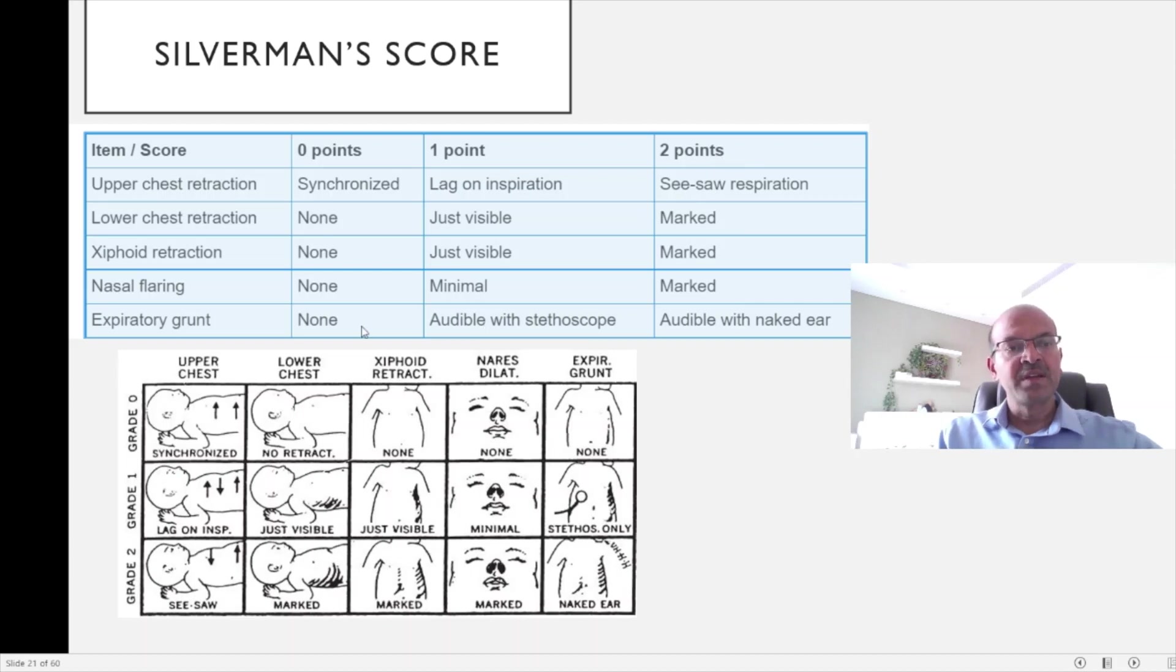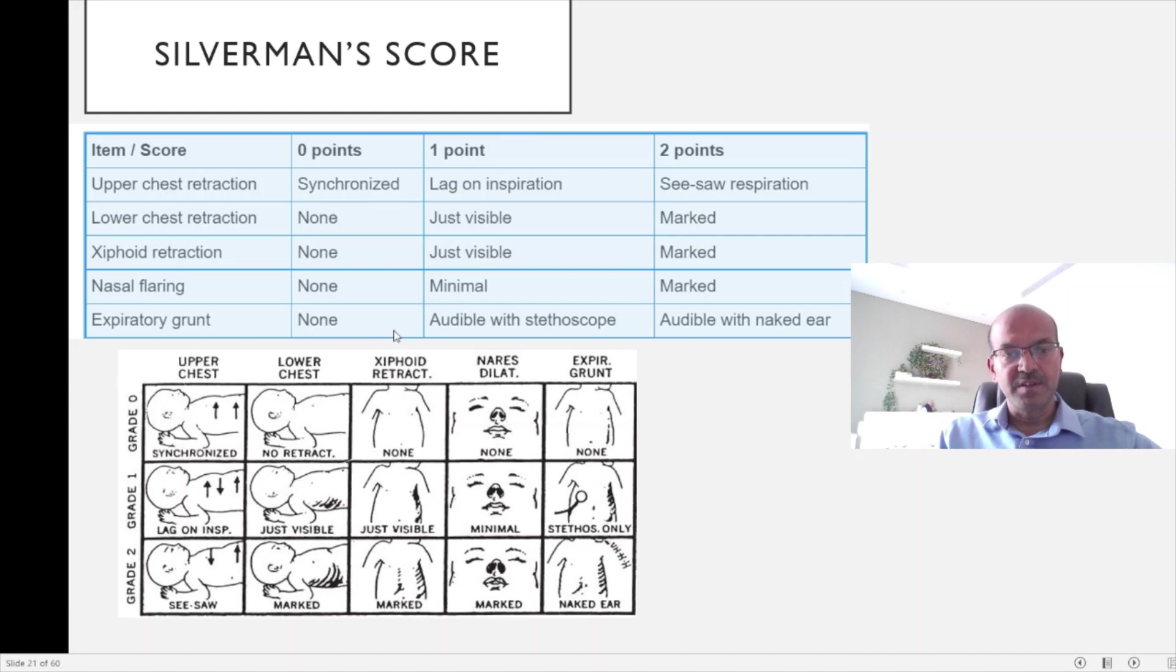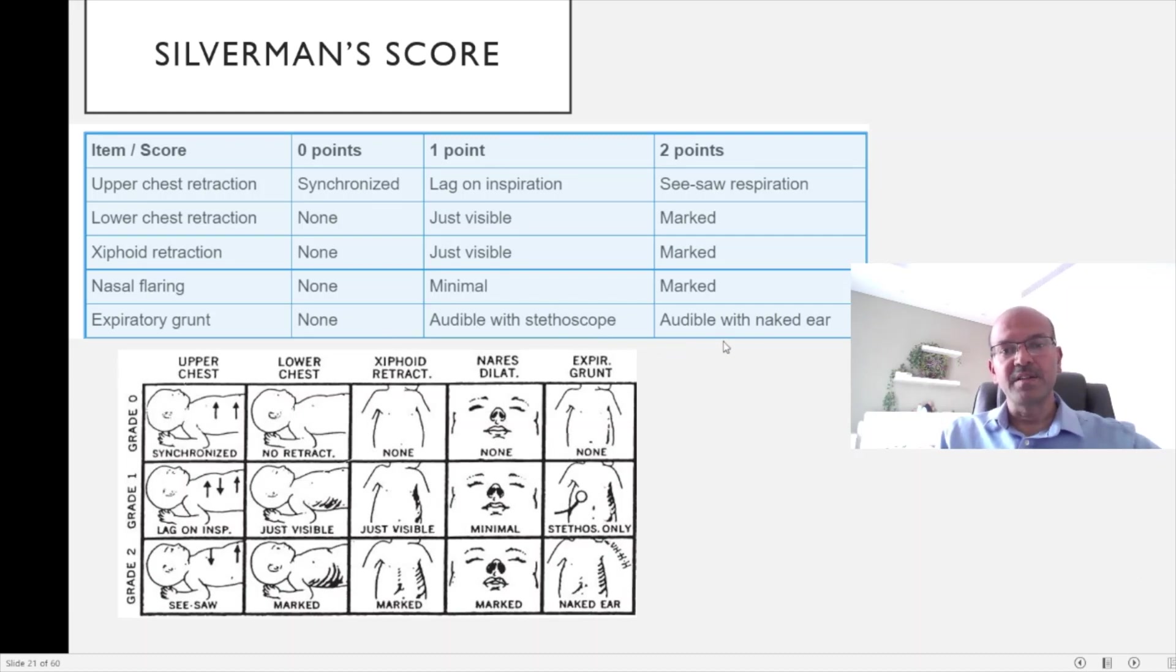The expiratory grunt is scored here as well, with a score of 0 if there is no grunt. If it is audible with stethoscope, it's 1 point, and if it is audible with naked ear, it's 2 points.